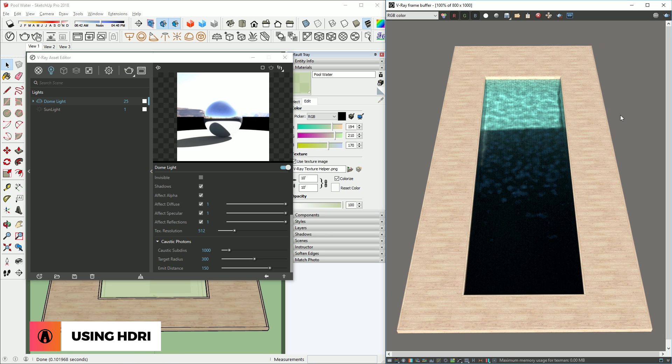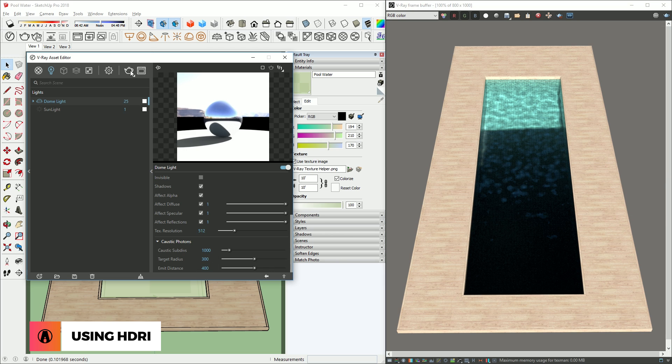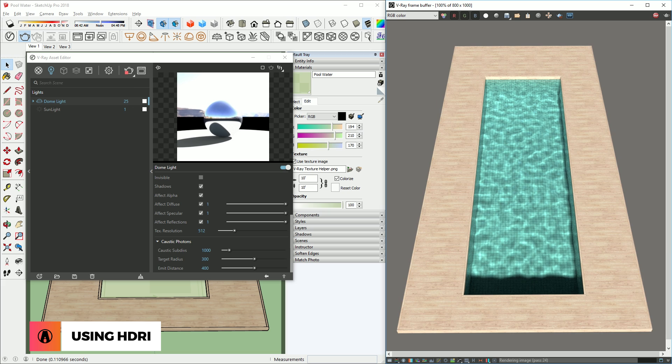There we go, it's getting better. I'm also going to change the emit radius to 400. And there it is, it finally looks good.